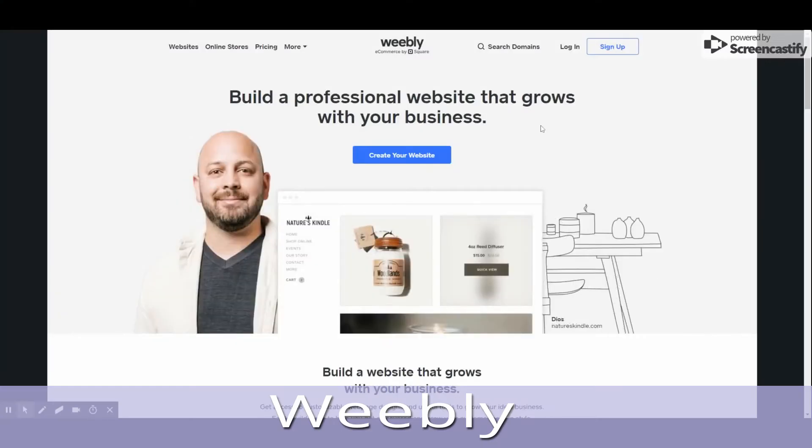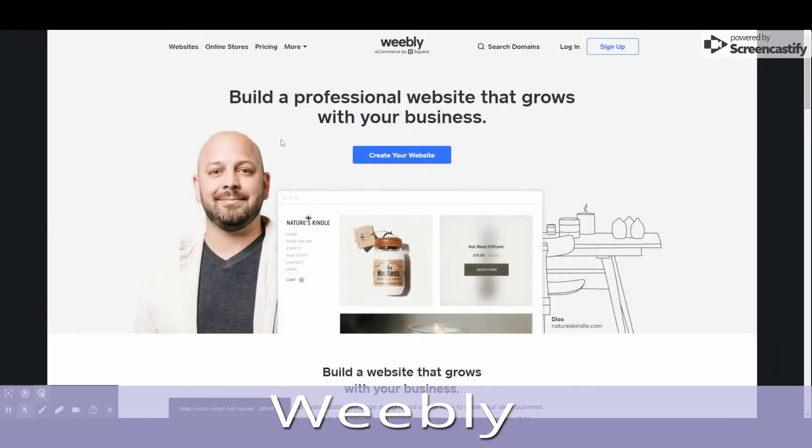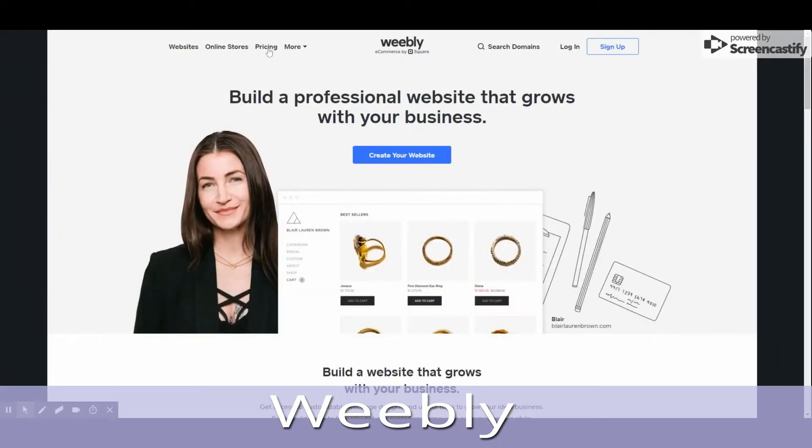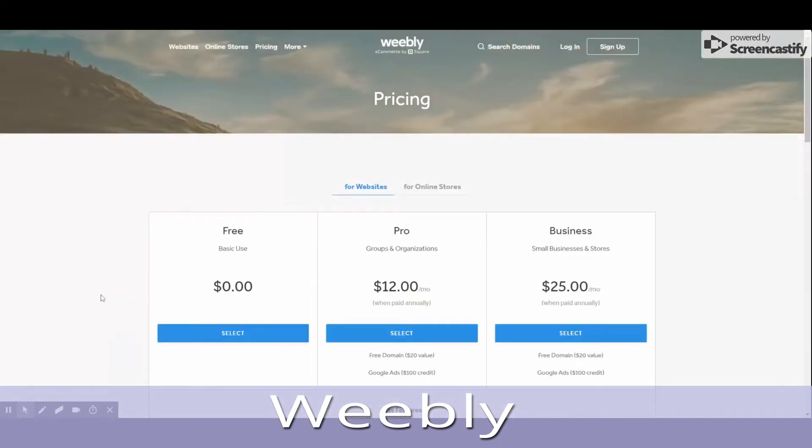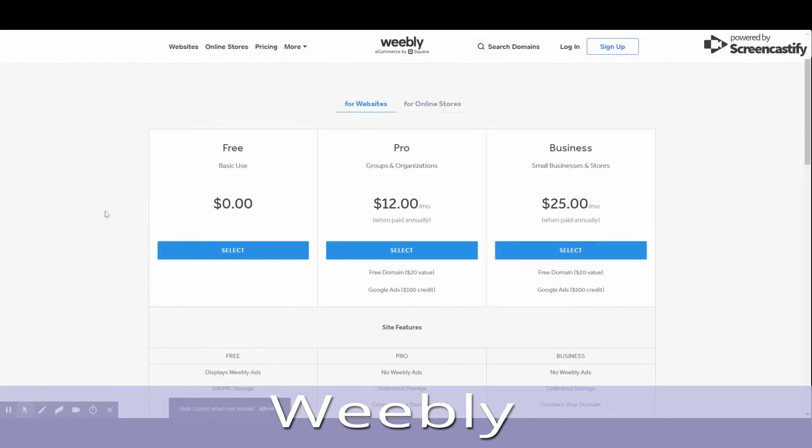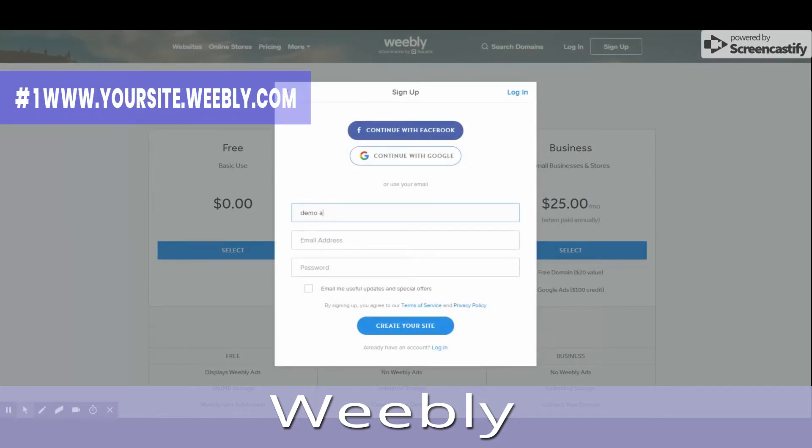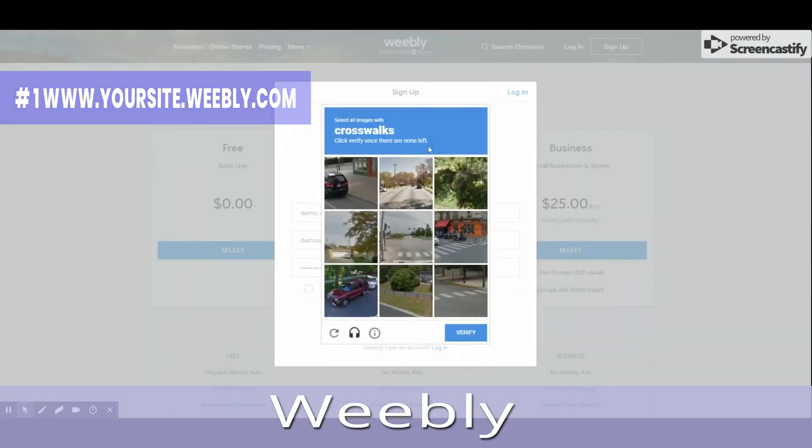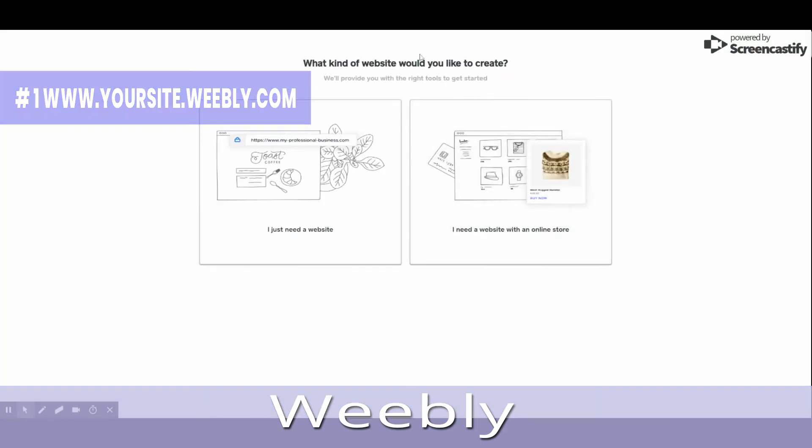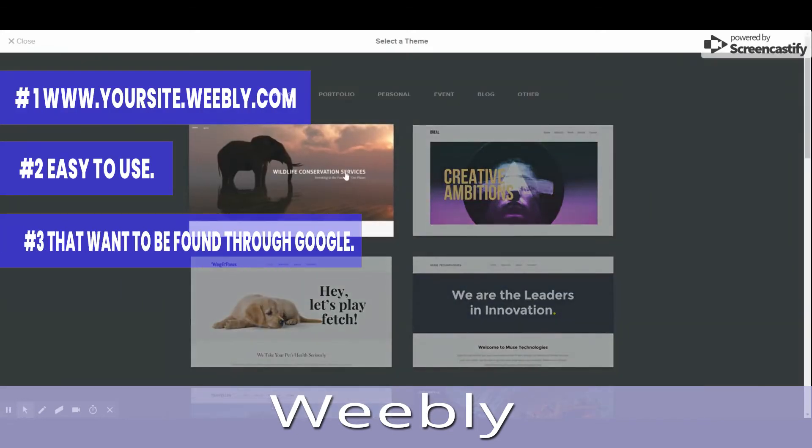2. Weebly, ideal for small businesses. Weebly is one of the easiest to use free website makers around, with a great plan for small businesses. What we like about Weebly: Number 1, A reasonable free plan domain name - www.yoursite.weebly.com. Number 2, Easy to use. Number 3, Good SEO prompts, ideal for businesses that want to be found through Google.